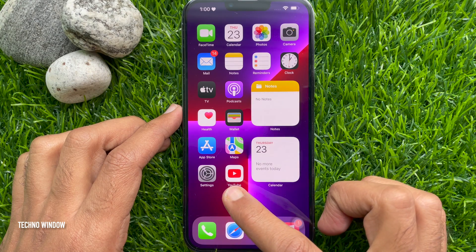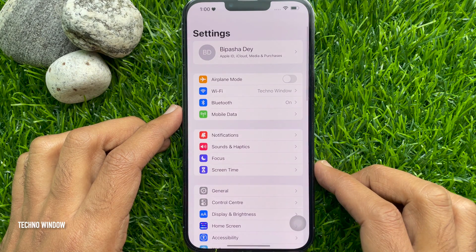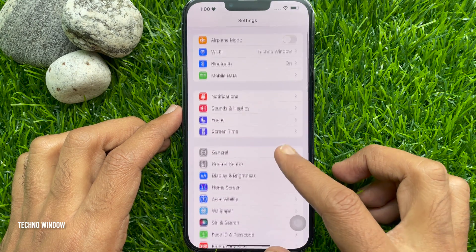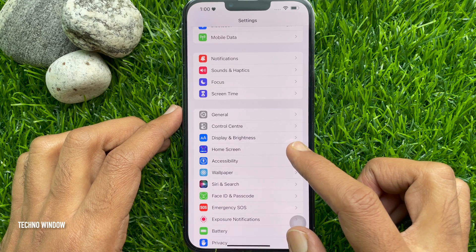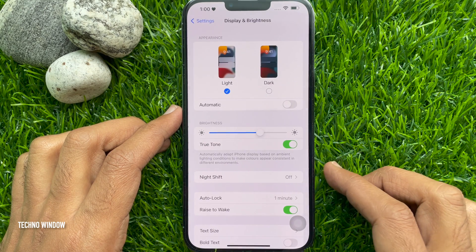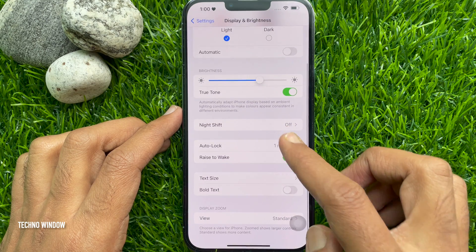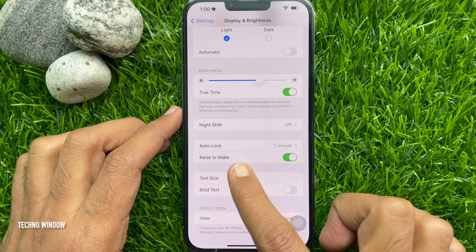First, open the Settings app. Scroll down and tap Display & Brightness. Again scroll down and tap Auto Lock.